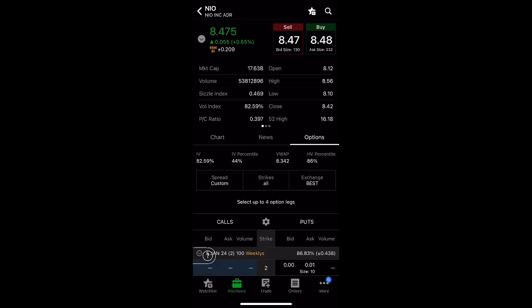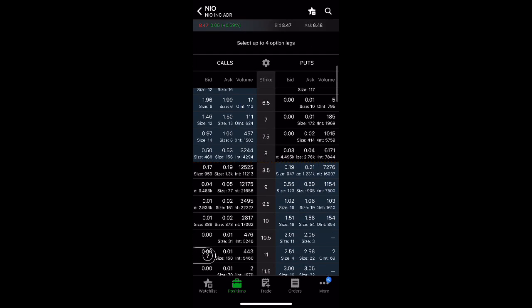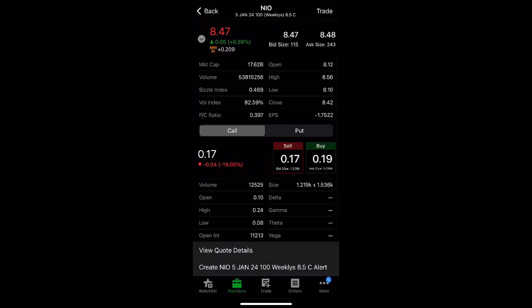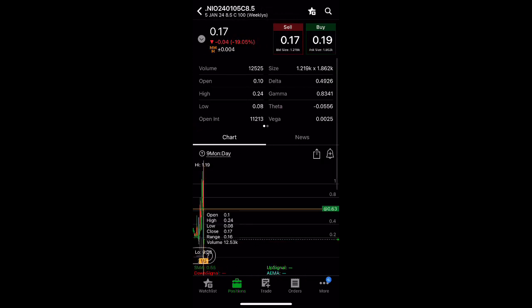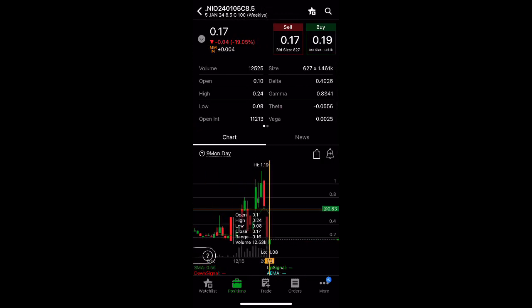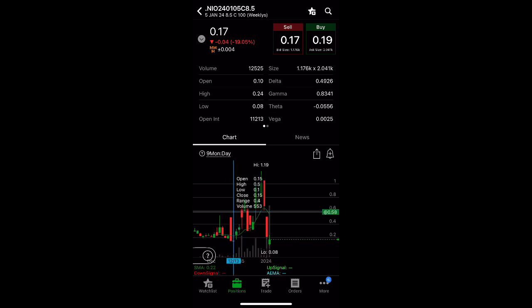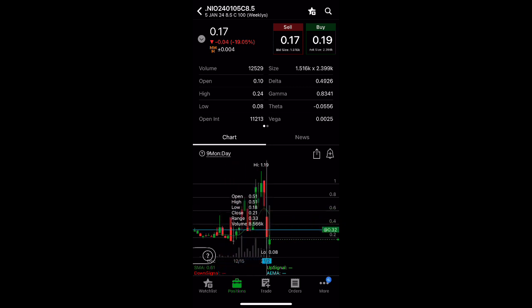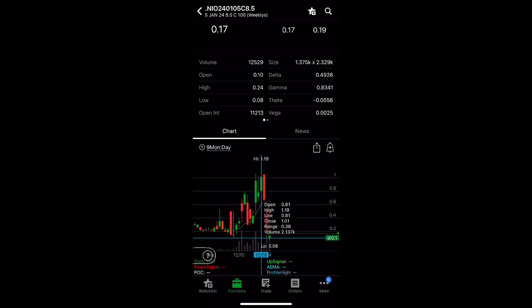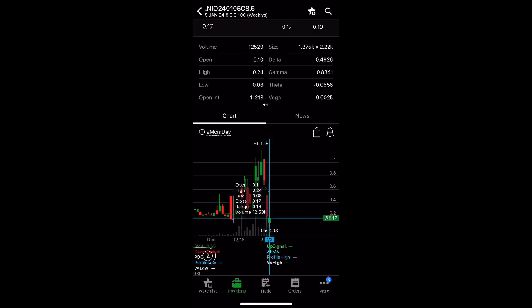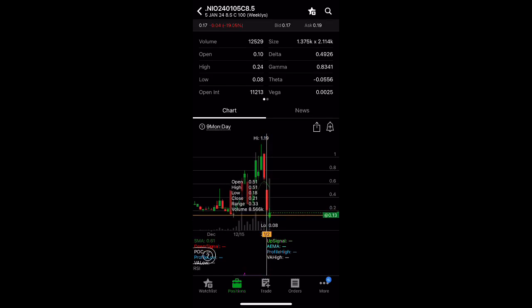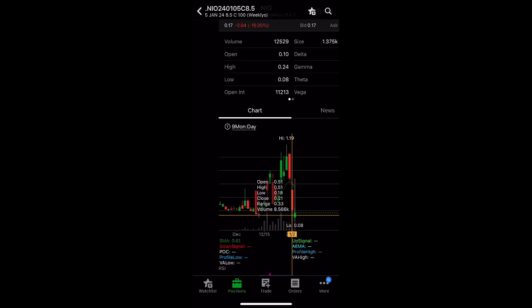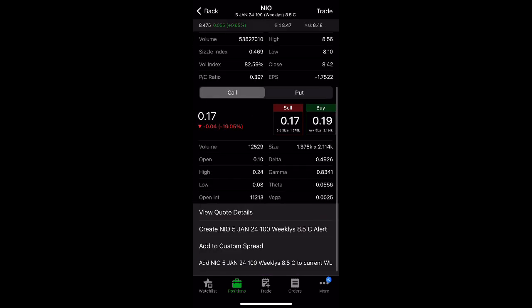So just be careful if you're buying weekly calls. Let's go ahead and take a look. So the 8.5 strike, 12,000 volume. So if we take a look at this quote details, you can see that it actually went down. So the premiums went to a low of 0.08 and it's barely up from this morning. And yesterday it closed at 0.21 cents. So people actually lost money even though the stock is up because if there's no movement, you will still lose money.